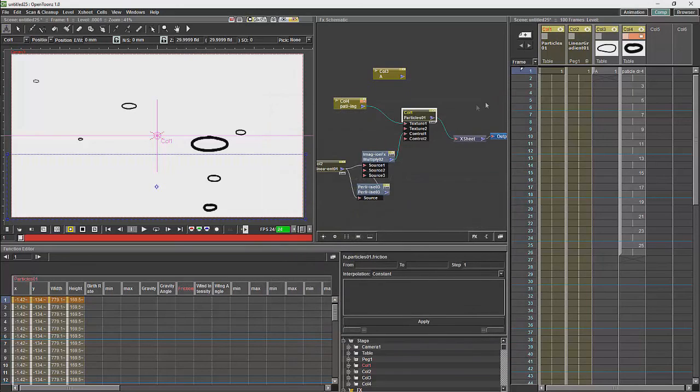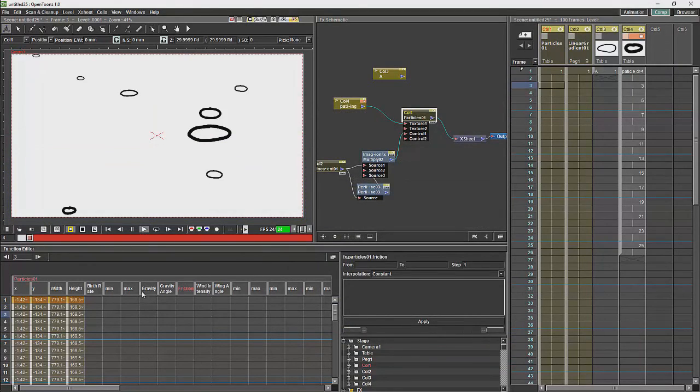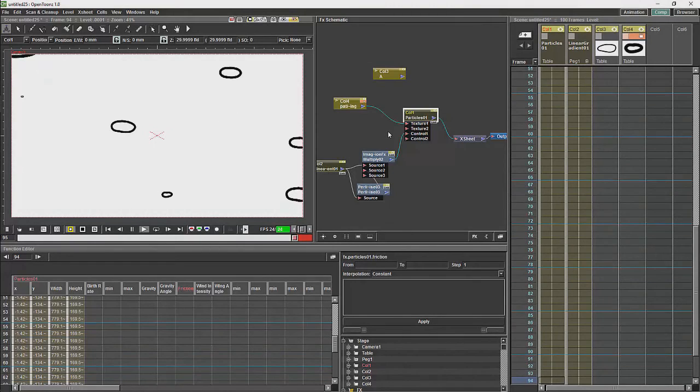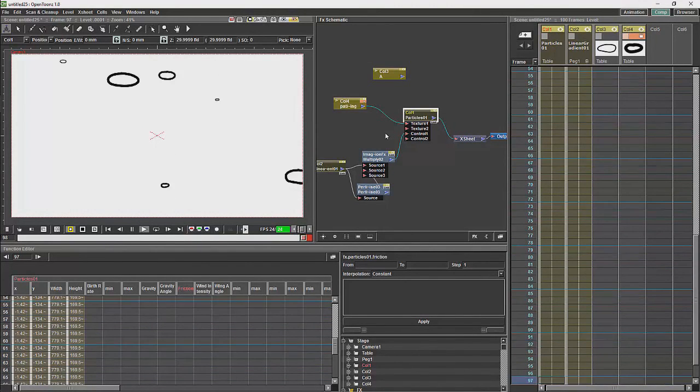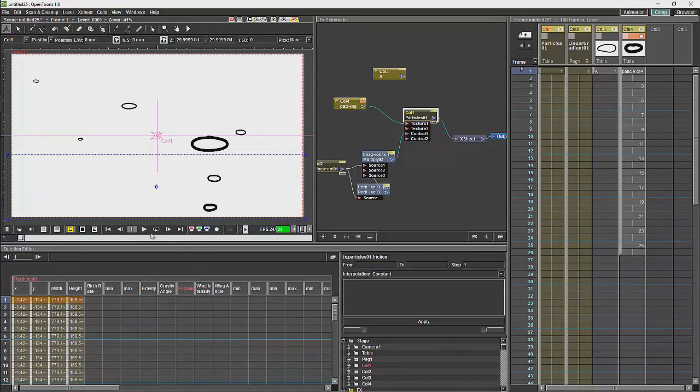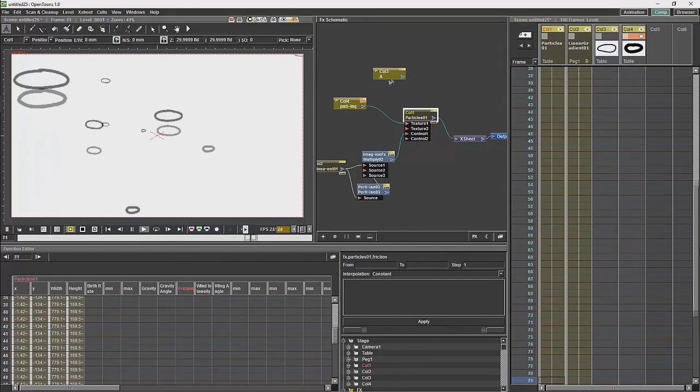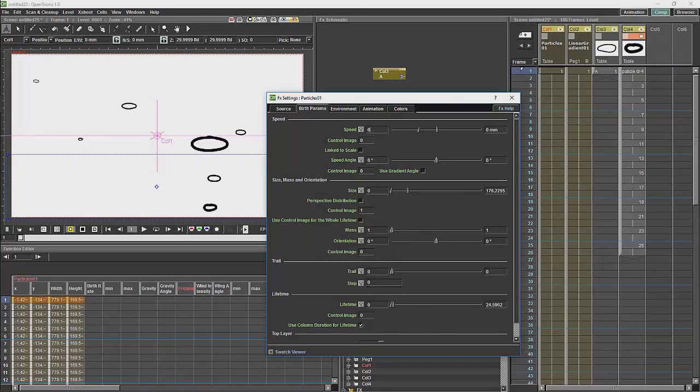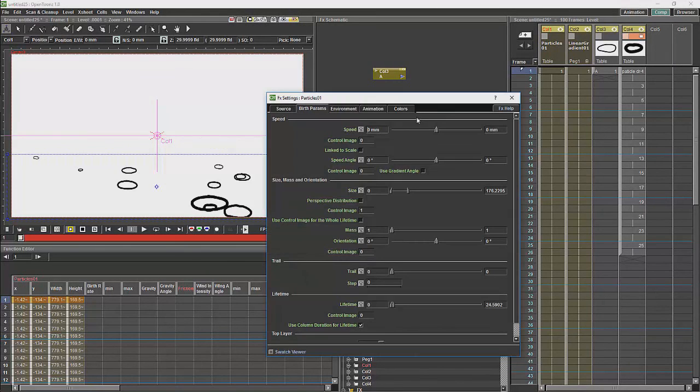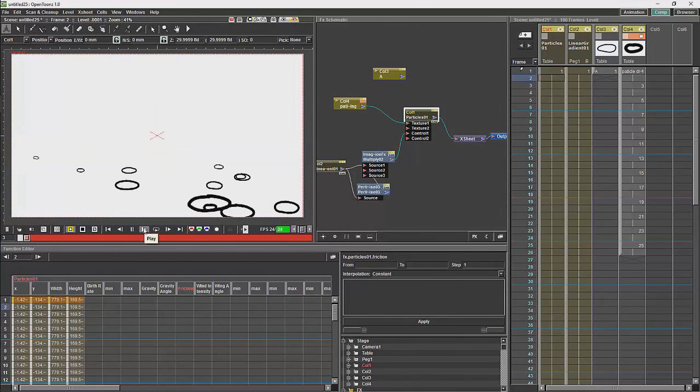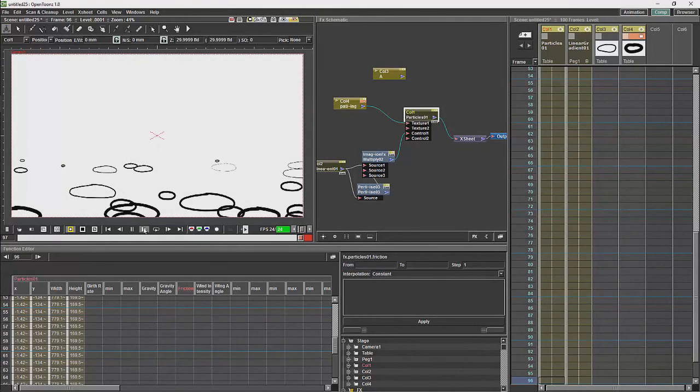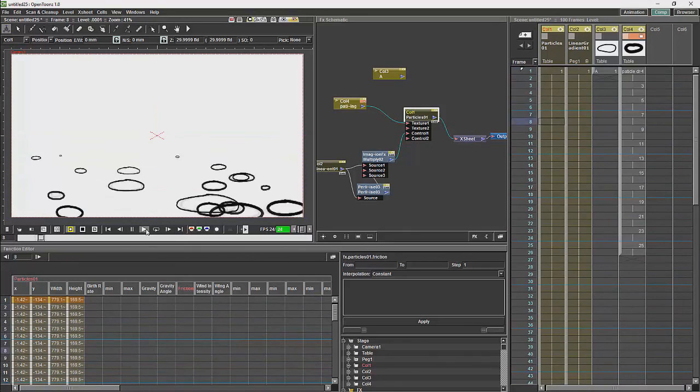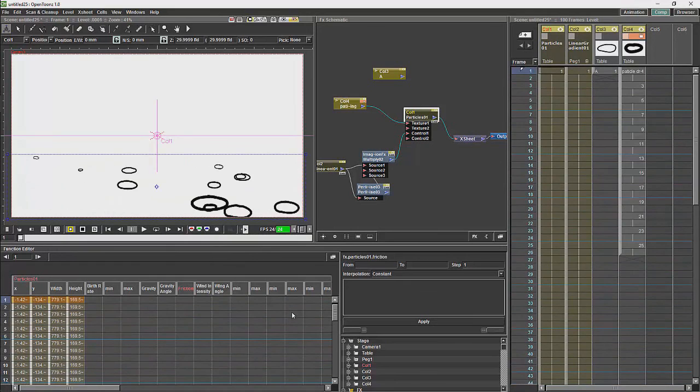And when we play through that, we will see that I have somehow managed to make a mess out of my speed, which I will set to zero again. Then recache. If we play it back, we have the starts for a quick and nasty rain effect.